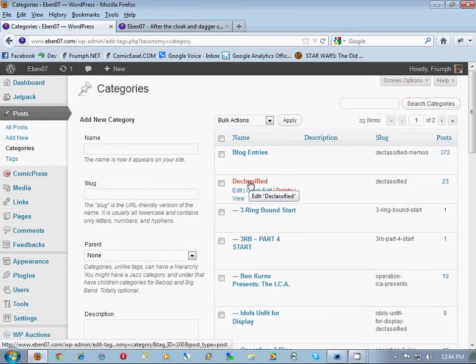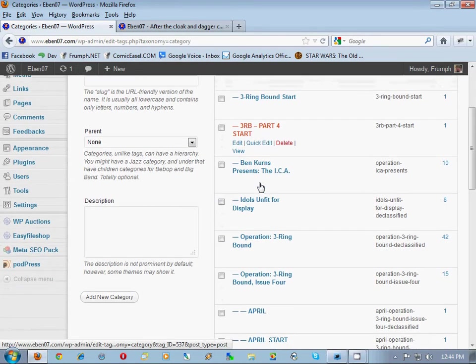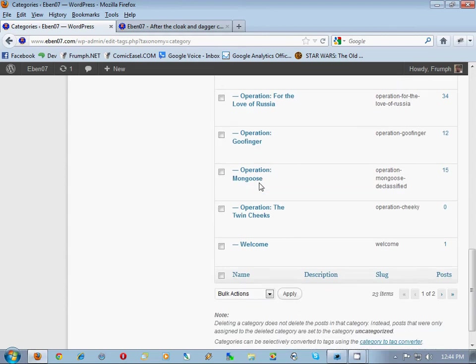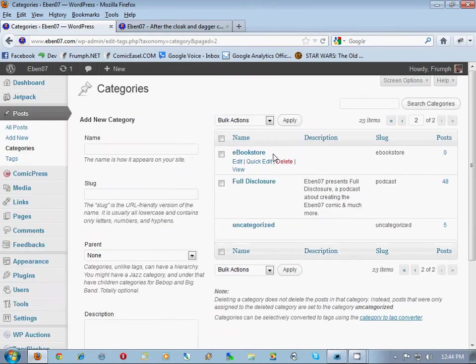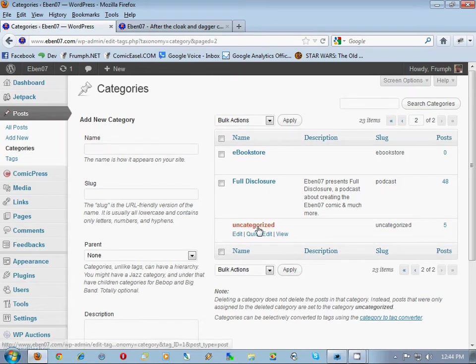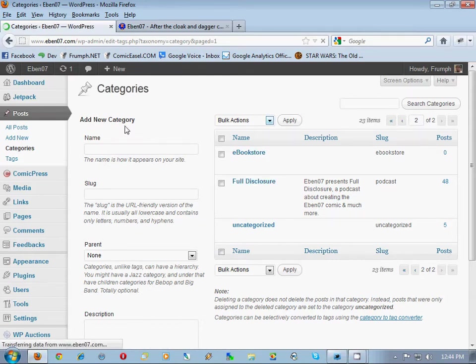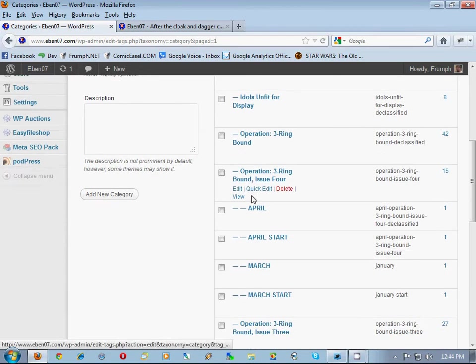Declassified has a whole bunch of chapters underneath it. It probably goes to another page here of chapters that go underneath it. On Categories, Full Disclosure, those look like regular blog categories. So you've got all those.